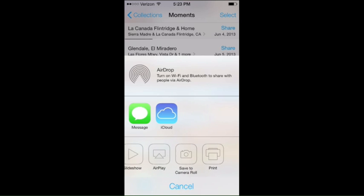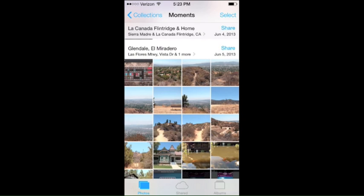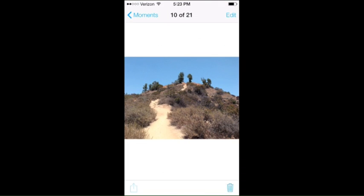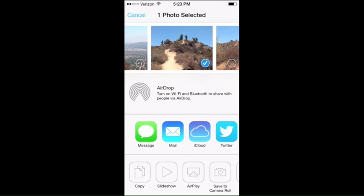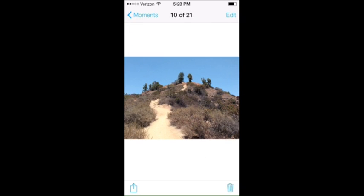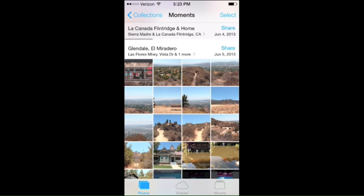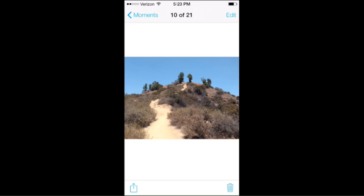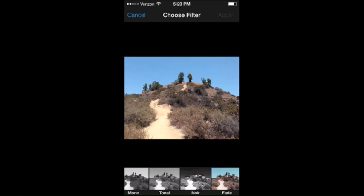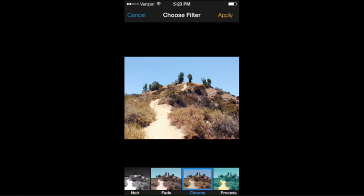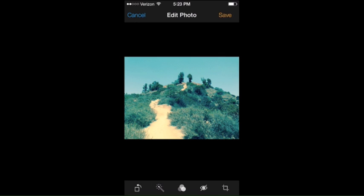And then you have different actions, and if you're looking at a particular photo there are even more sharing options. That's pretty much what Photos is all about — better organization of your particular photos. There are new editing options as well, so you can apply the filters that are included in the camera app directly to these photos.